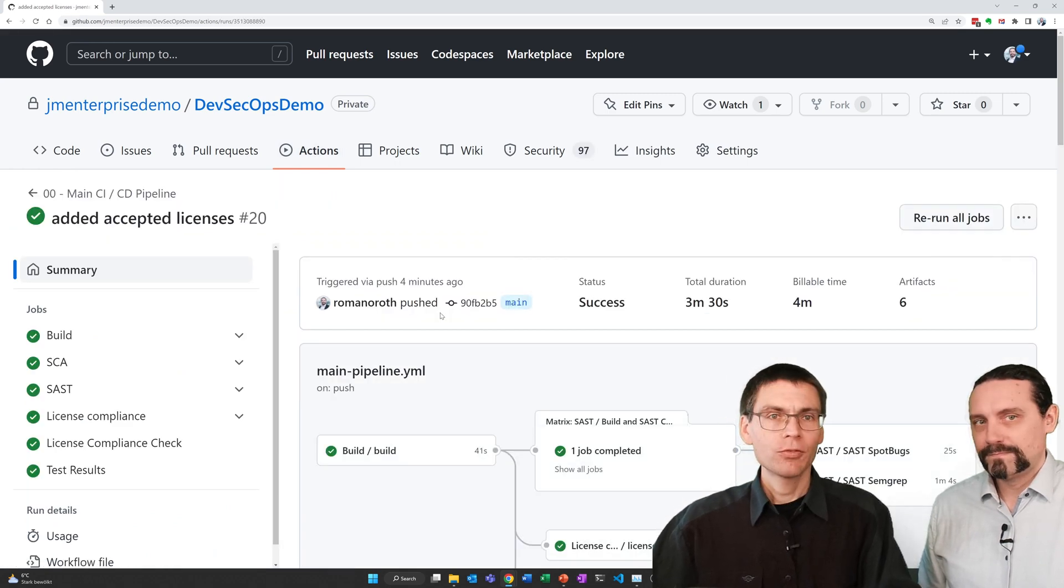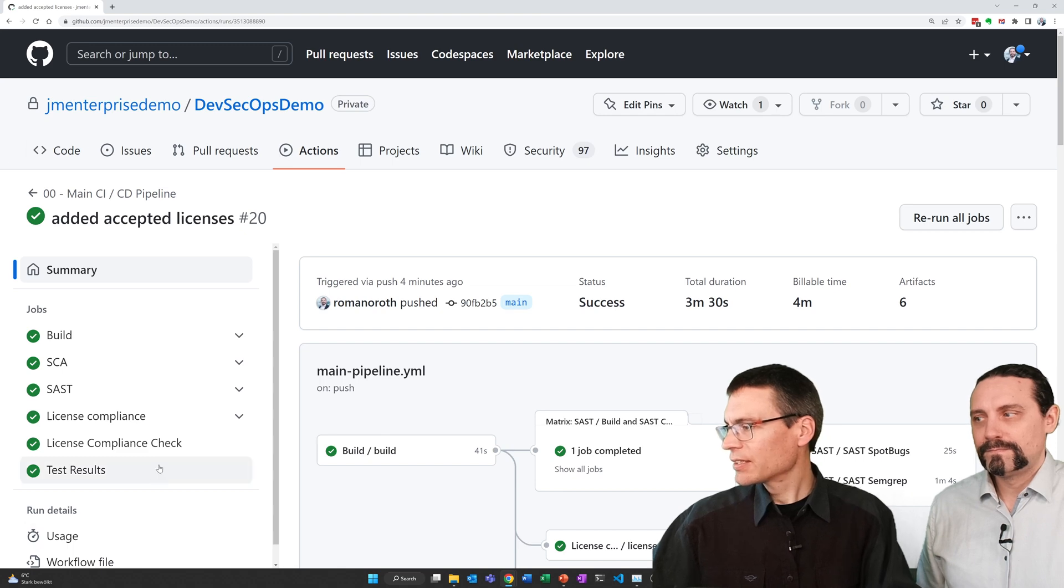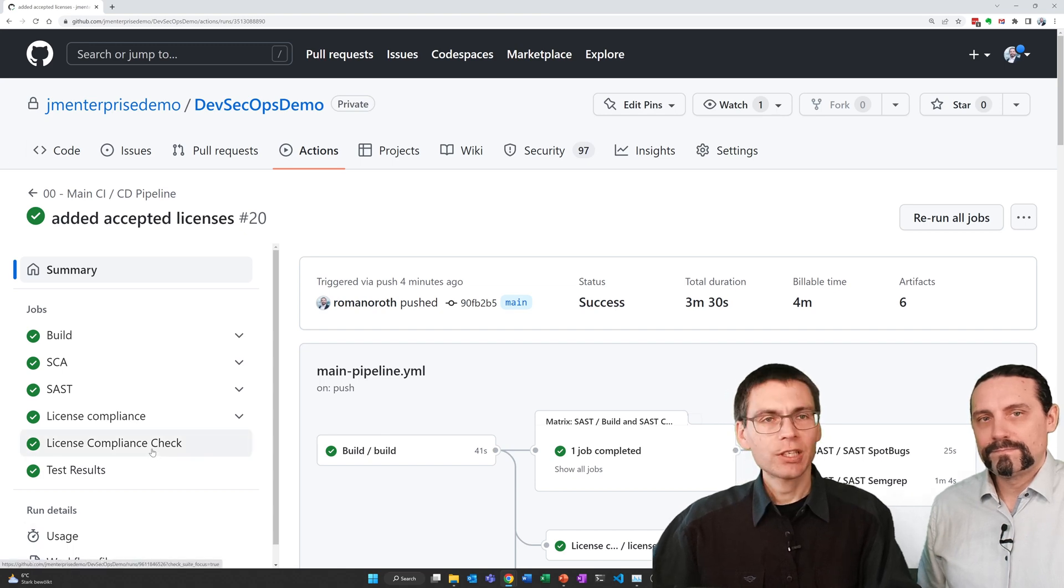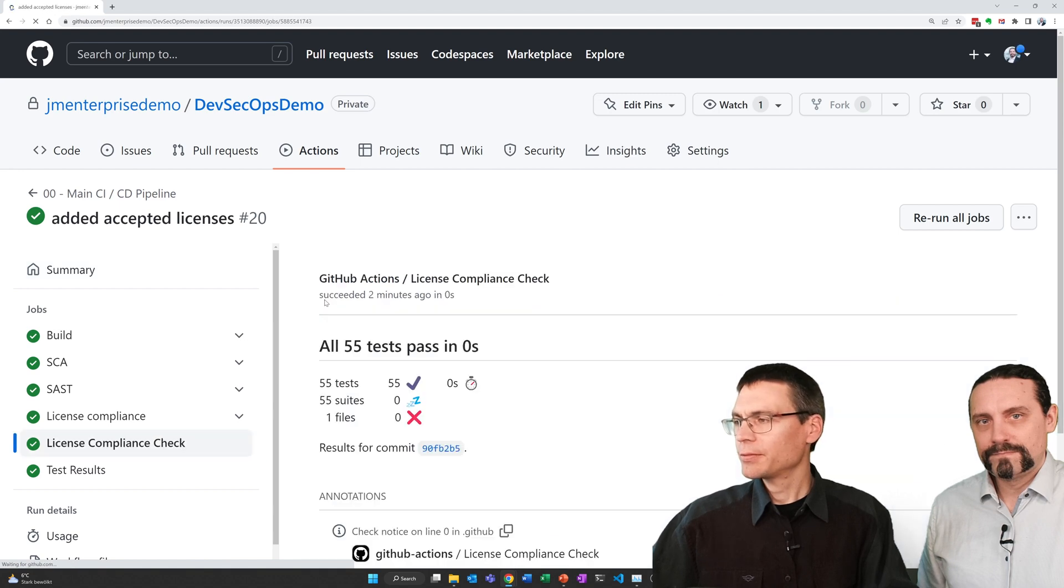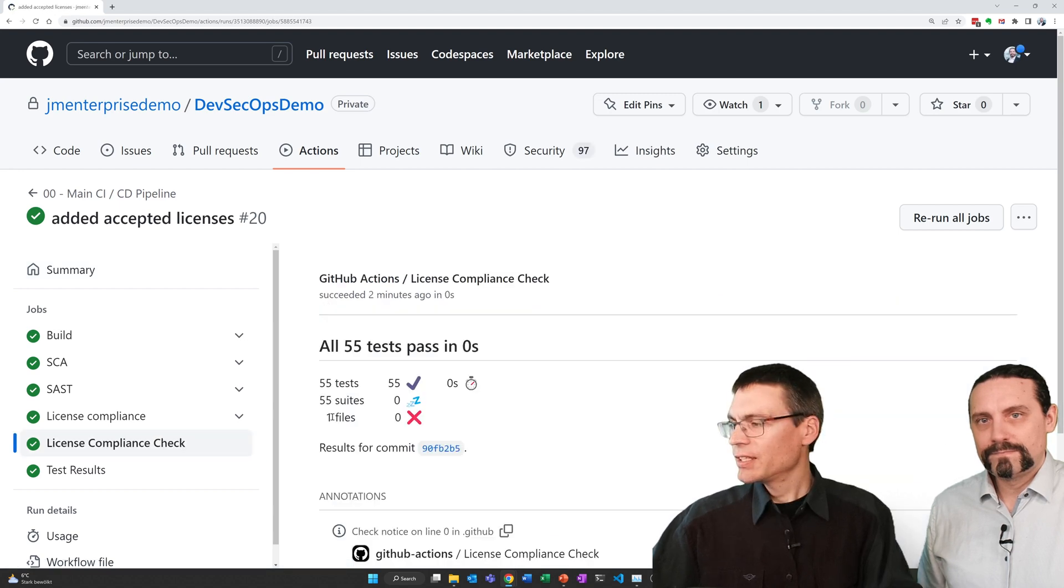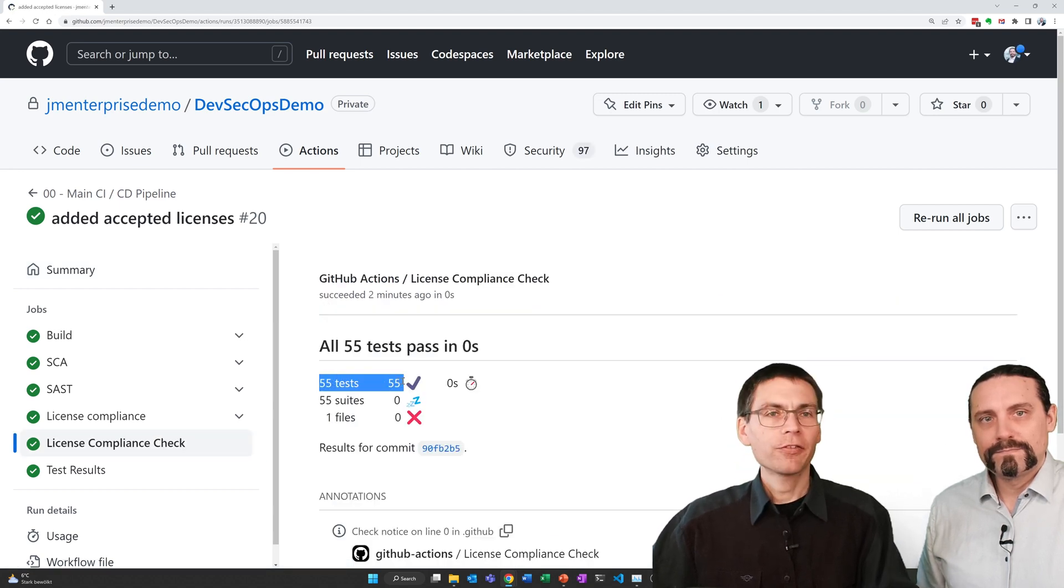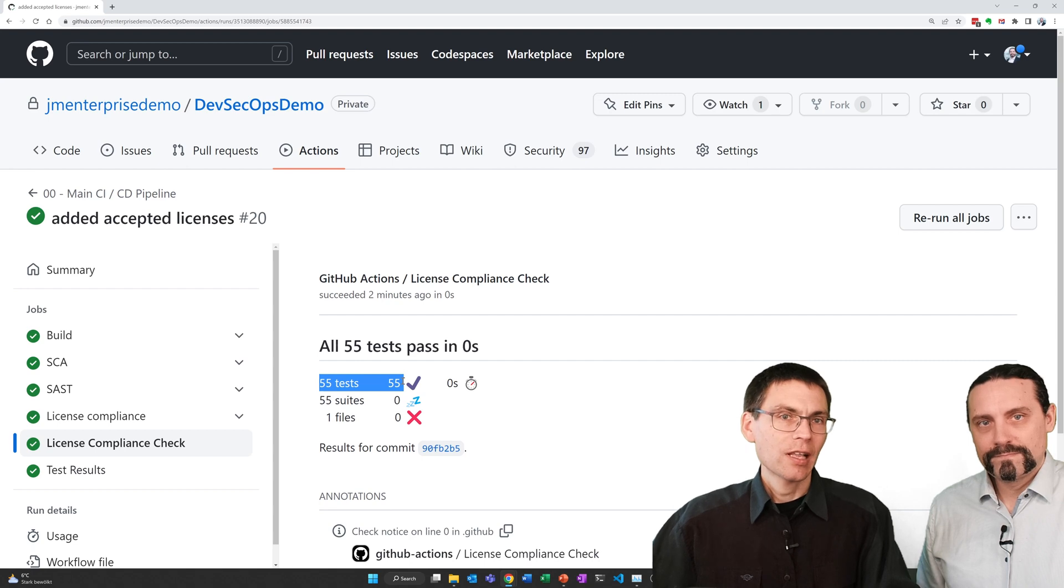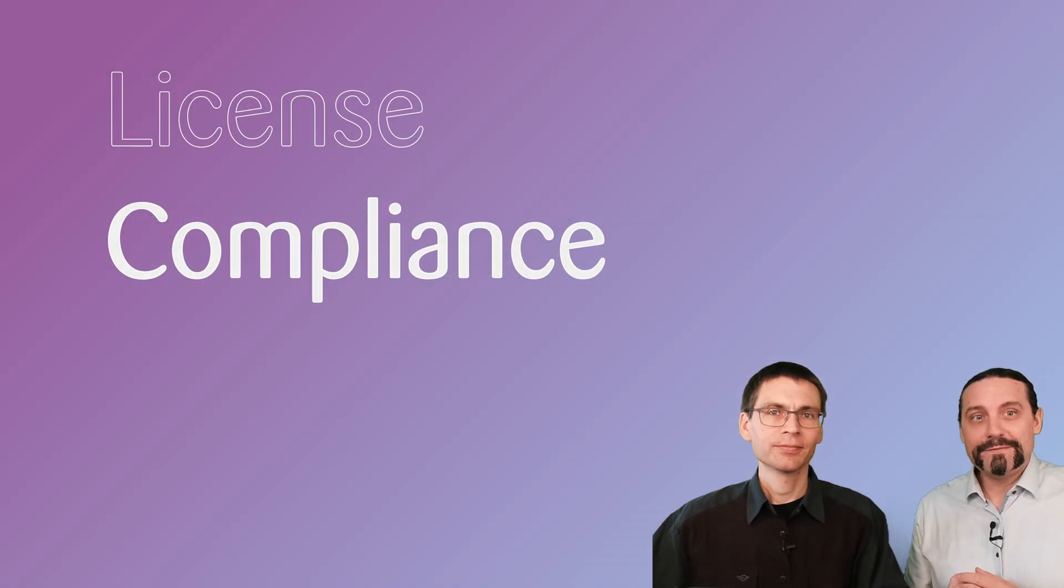And go back to GitHub. Let's check on our pipeline run. And we immediately see that license compliance check is now green. And if I click on that, we see here that now all the 55 libraries have passed.